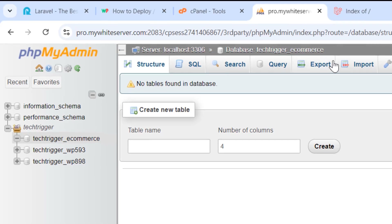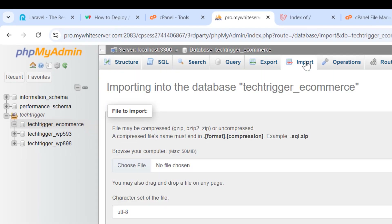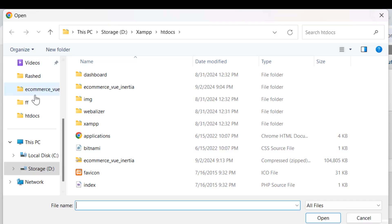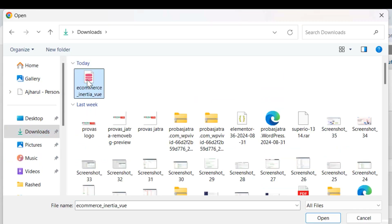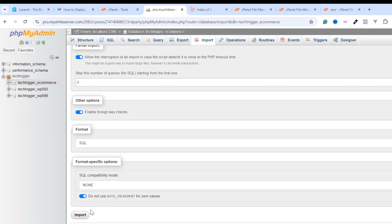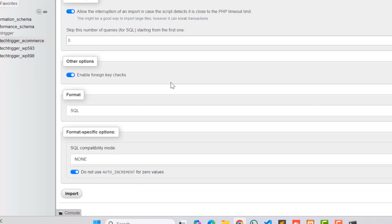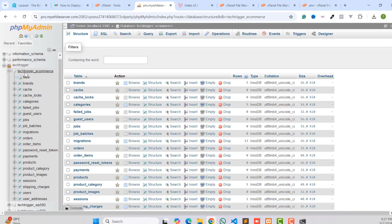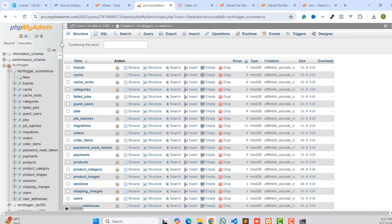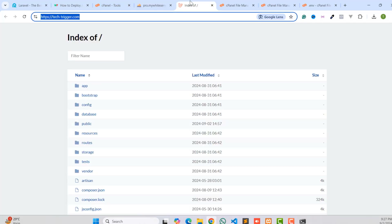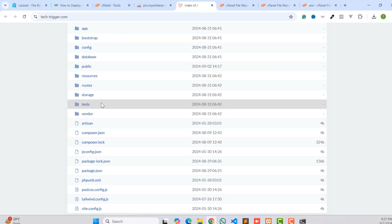Now go to the live server phpMyAdmin and click Import. Click the Import button, choose your database MySQL file, select the downloaded file, then click Import. As you can see, we have successfully imported all database tables.